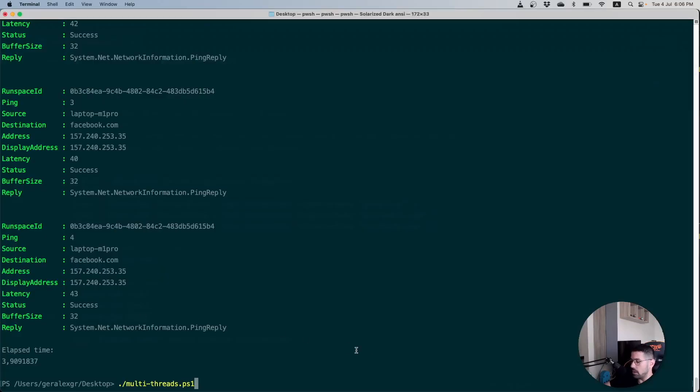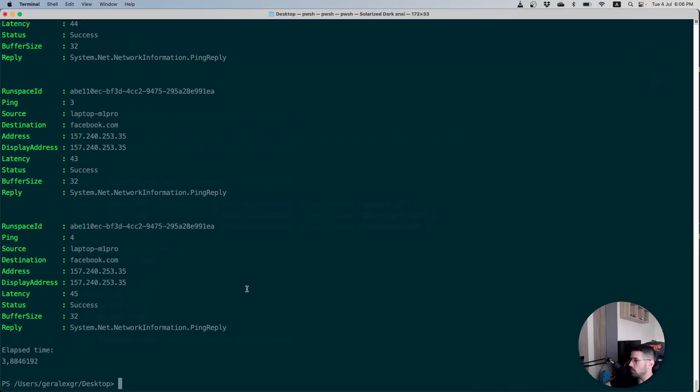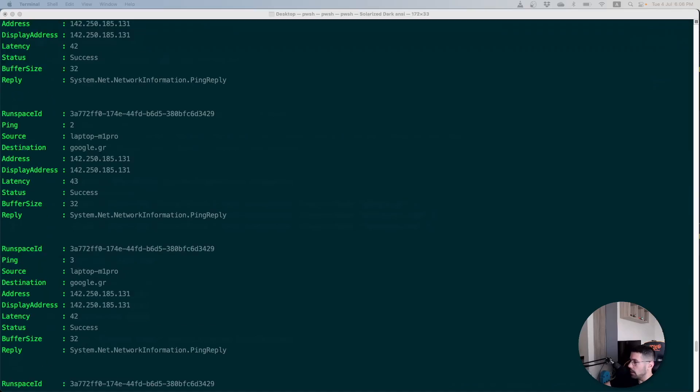By switching back to our terminal we can go and execute this new version of our script. As you can see the time that this execution needed is around the same that we had with PowerShell 7.